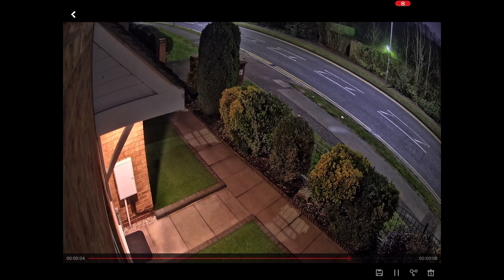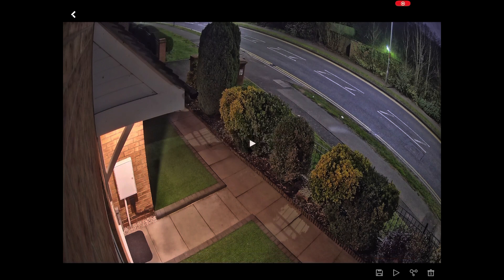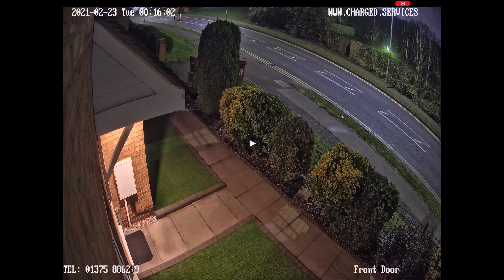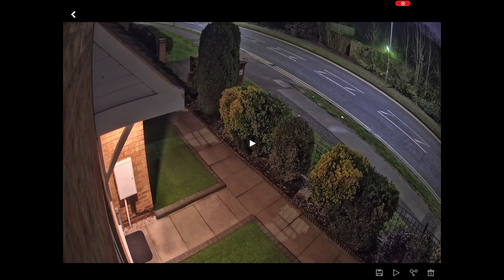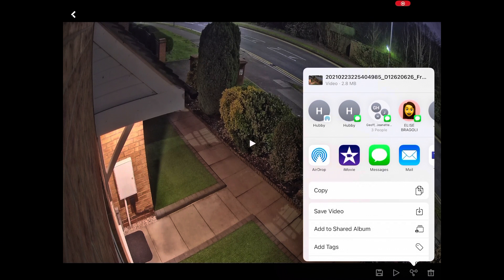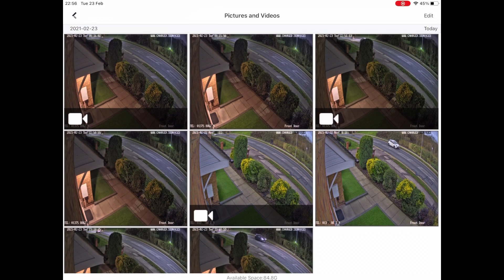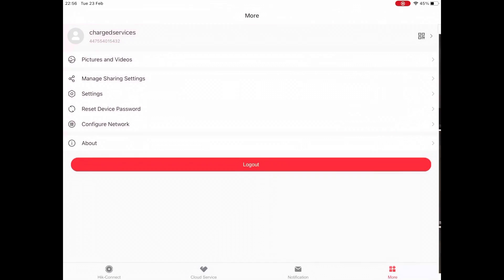You can play videos straight back, push the save icon to save to local storage on the device — that will appear in your photos section on either Android or iOS. You can also play and share it directly from the device — choosing Share gives you the option to send it to any of your contacts by message, WhatsApp, AirDrop, etc.